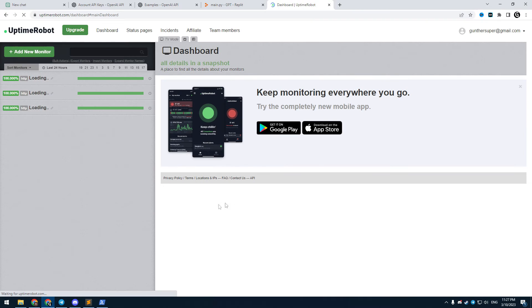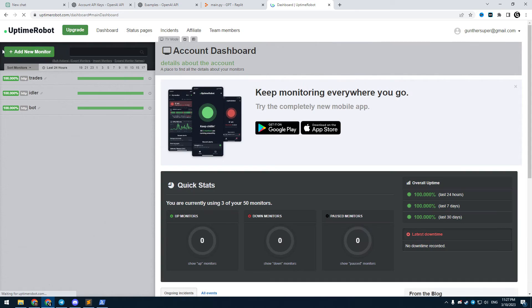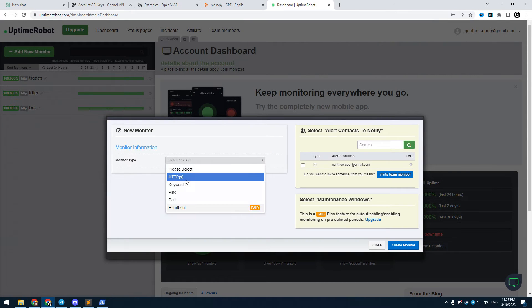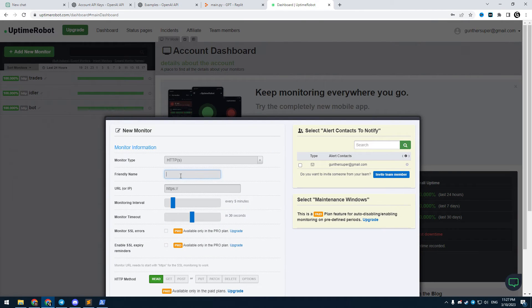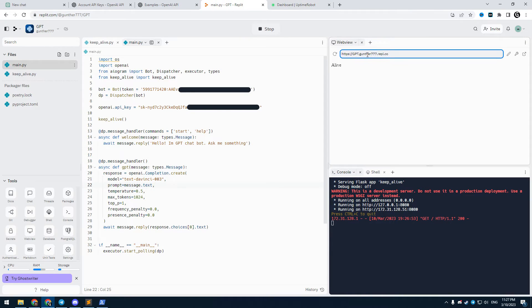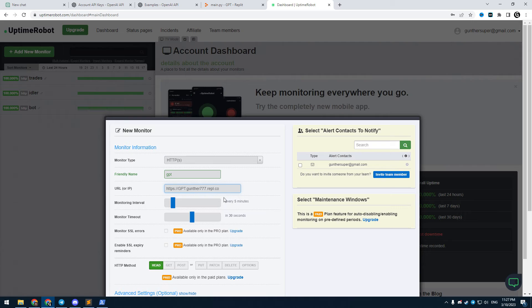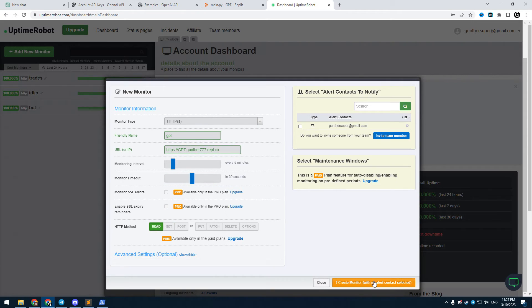Now go to uptime robot, register here. Click add new monitor. Monitor type is HTTP. Name is anything you want. Paste here URL of the application you can get from replit. Then click create monitor and confirm this action.